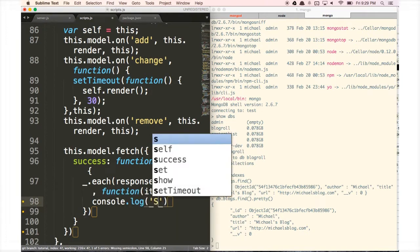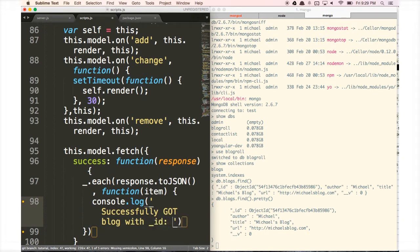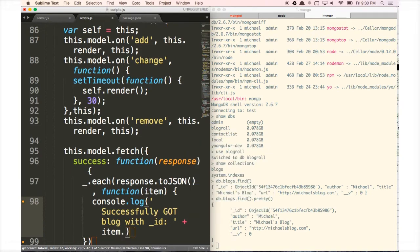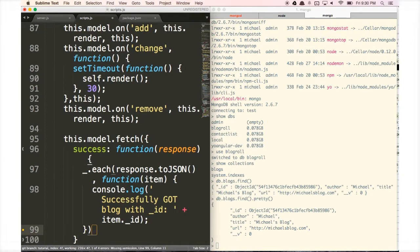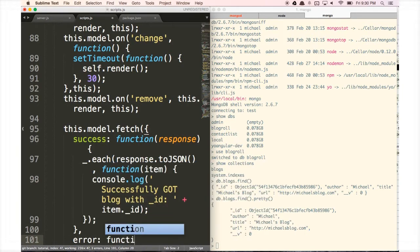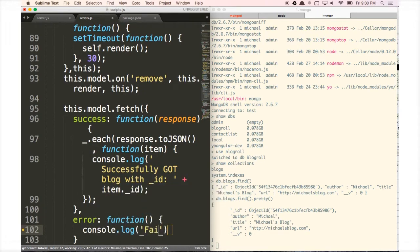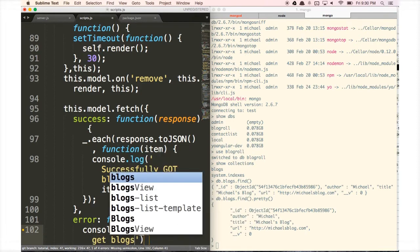We're going to say 'successfully got' because we're making a GET request, and log it with the ID. Mongoose automatically attaches an ID for each thing we create in our database, so we're going to do item._id. For our error message — hopefully we'll never see this — we're just going to console.log 'failed to get blogs'.